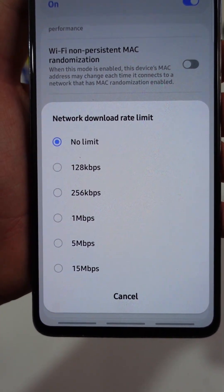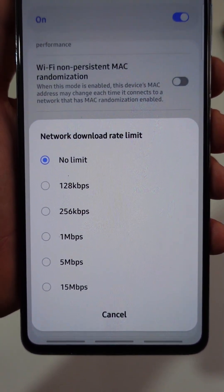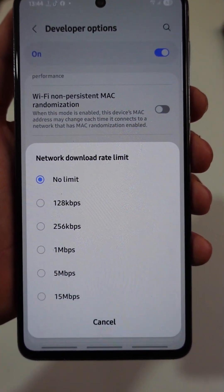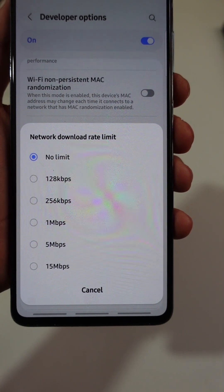Did you know there is a hidden switch the developers left inside your phone that can push your internet to full speed?